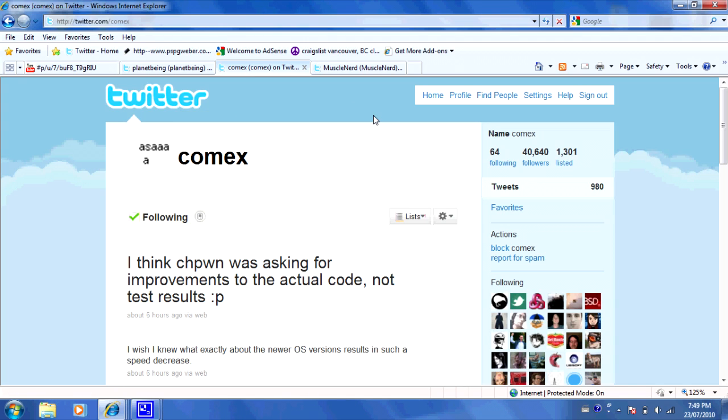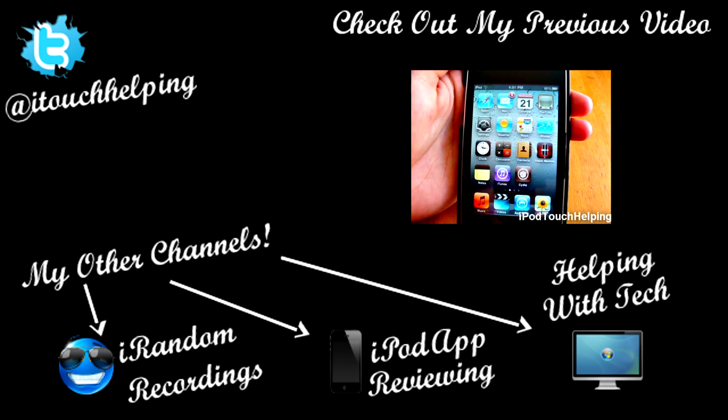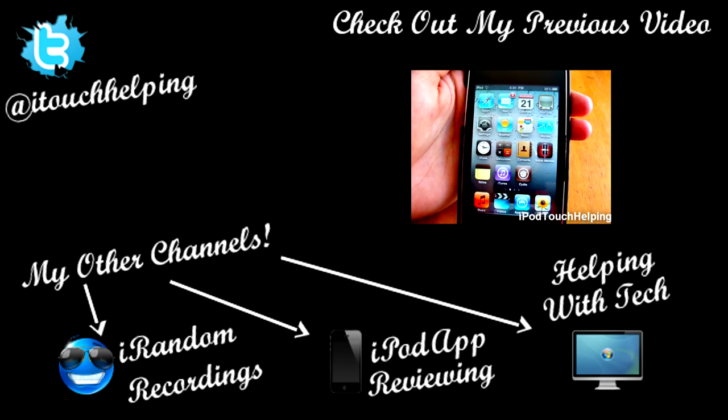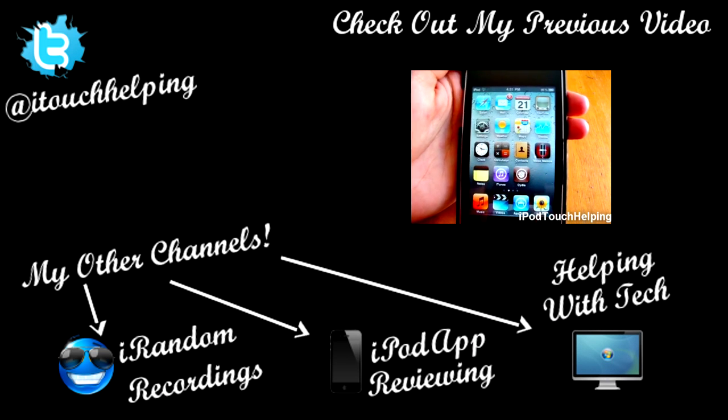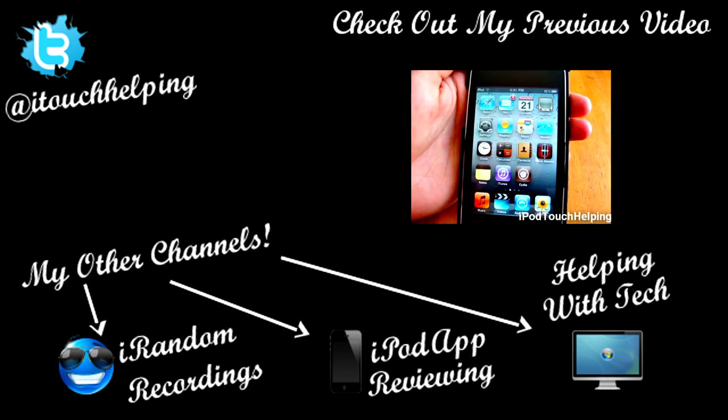That's basically it. Just wanted to do a quick update for you guys. This was iPod Touch Helping, and I'll catch you guys later. Peace. Please give this video a thumbs up, favorite it, and subscribe.